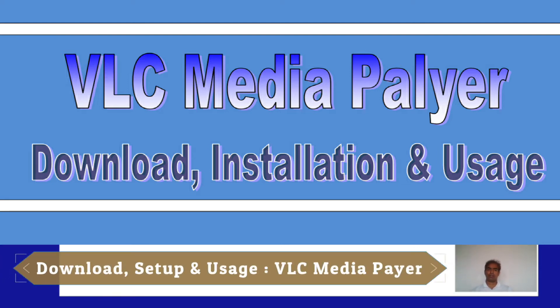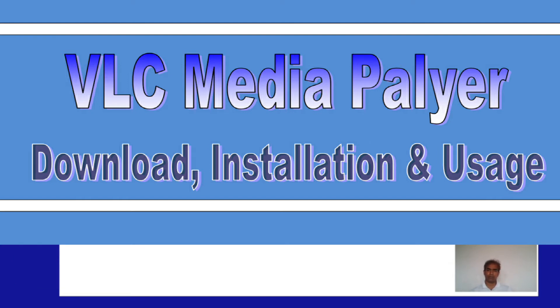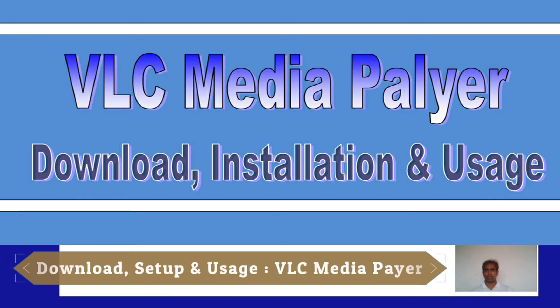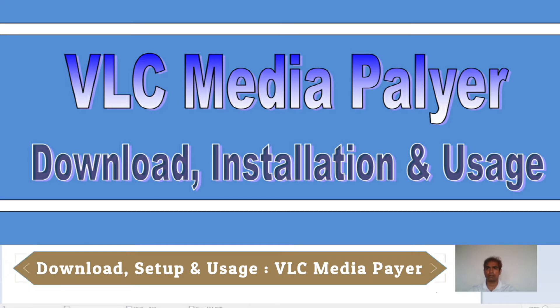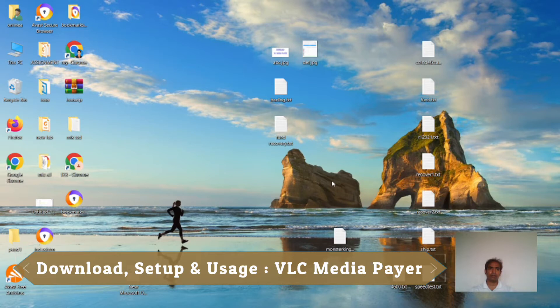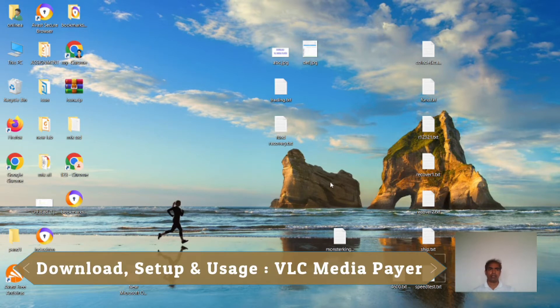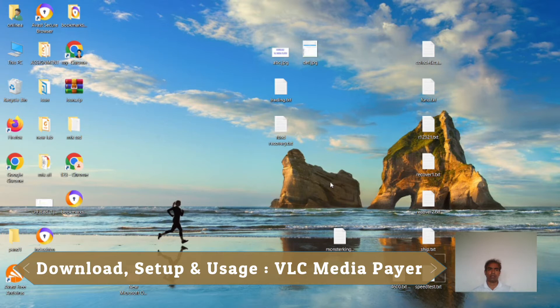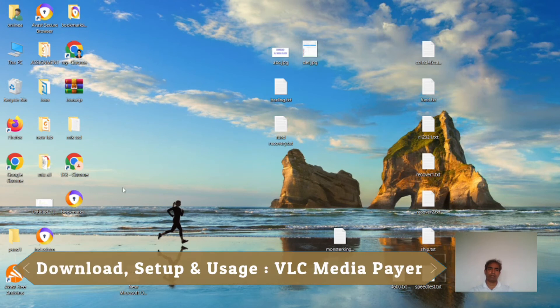I will show you how to install VLC Media Player. So, let's start. First, I have to go to any web browser. I can use Mozilla Firefox or I can use Google Chrome. I am going to open Google Chrome web browser.